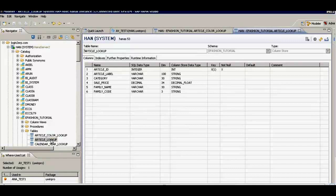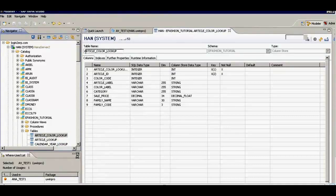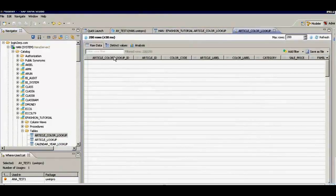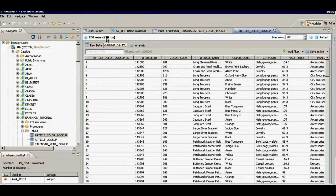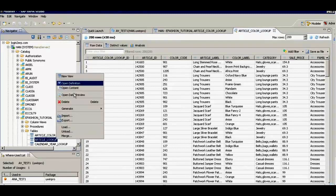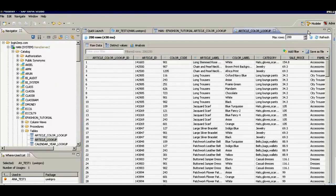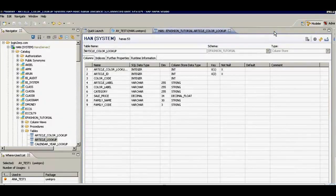These two tables can be linked or joined with article ID, which is a common field. When I open the contents of the first table in data preview, I see 200 records and it took 430 milliseconds to show them. When I open the second one I also have 200 records with fewer fields. Sometimes tables can have a lot of fields and I can select whatever I want when I create the attribute view.